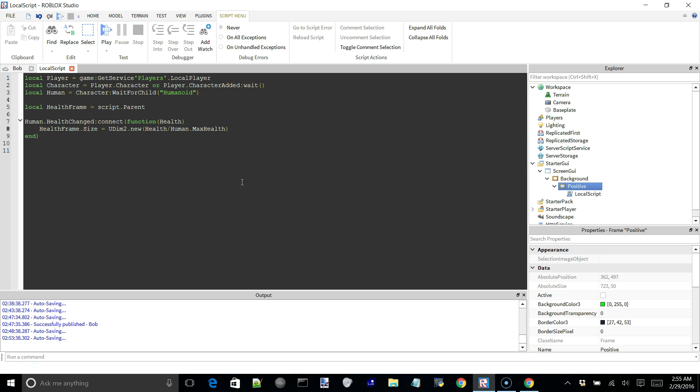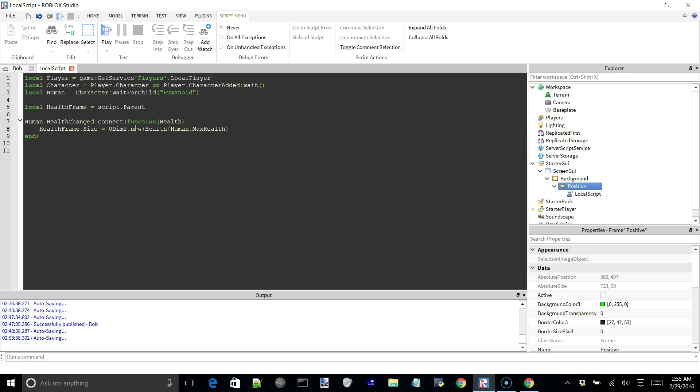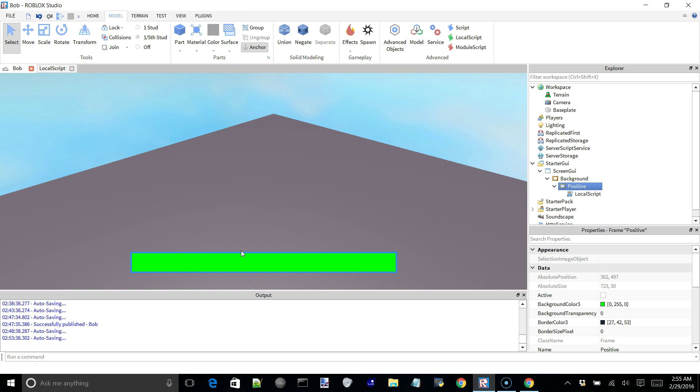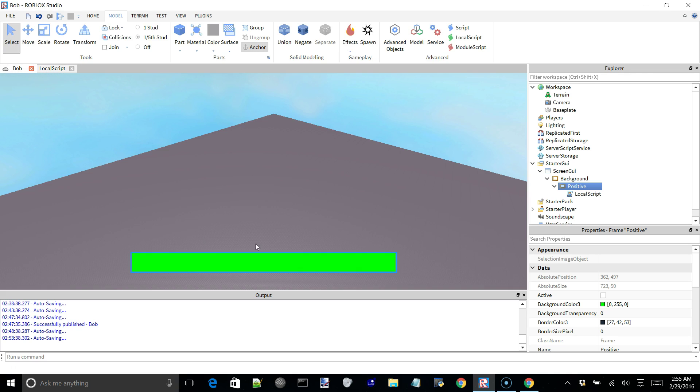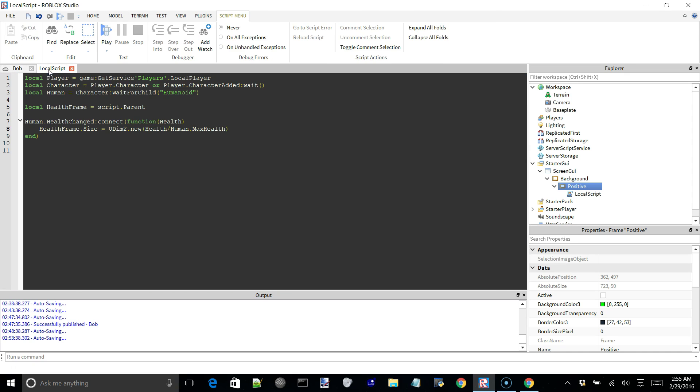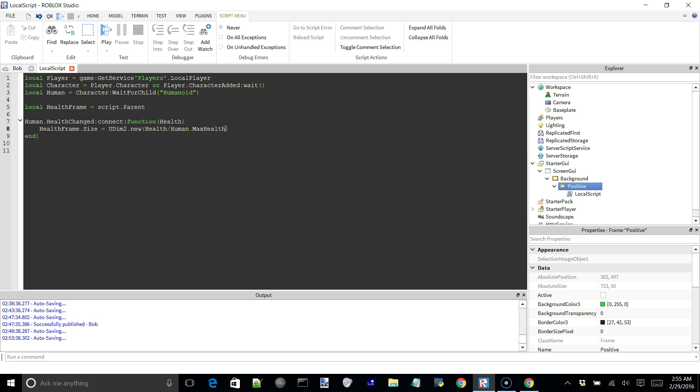And that will give us the percentage of how much health the player has. So if the player has like 50 health and their maximum is 100, that's 50 divided by 100, which is going to be 0.5. And 0.5 is half of the width of whatever GUI it's in. So for the rest of this we can just say its x offset will be 0, its y scale will remain 1, and its y scale will be 0. And we are pretty much done.